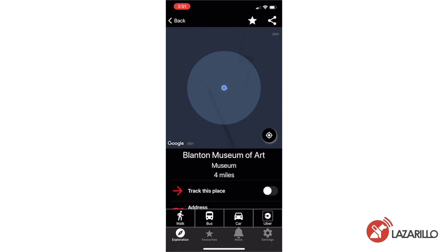Once you select the location you want to reach, Lazzarillo provides you with a number of different navigation options. These options include tracking, walking, public transport, traveling by vehicle, and requesting an Uber.